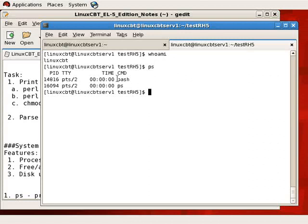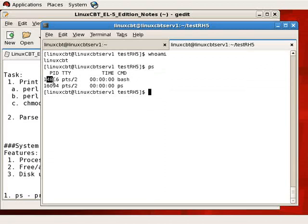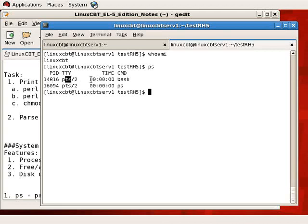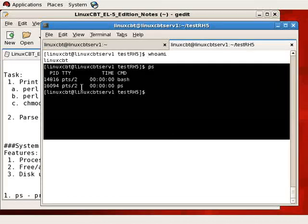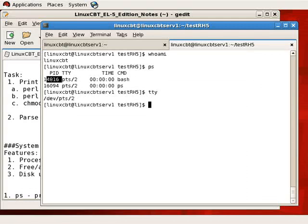For example, there's a bash shell in the TTY, and the PS process was executed. Whenever you run PS with or without options, you'll see the process ID, the connected TTY, the amount of time it's taken, CPU time, and the command that was executed.